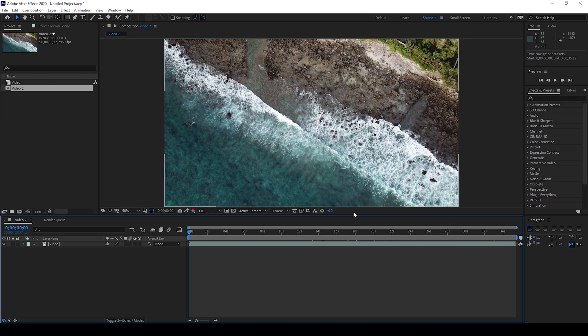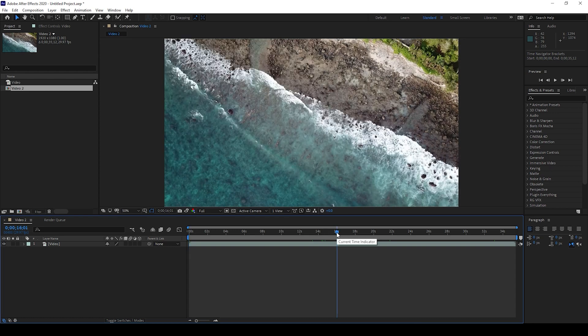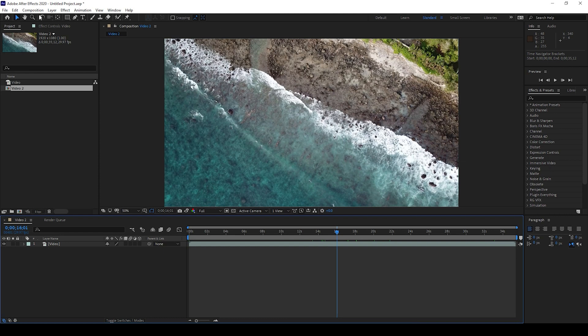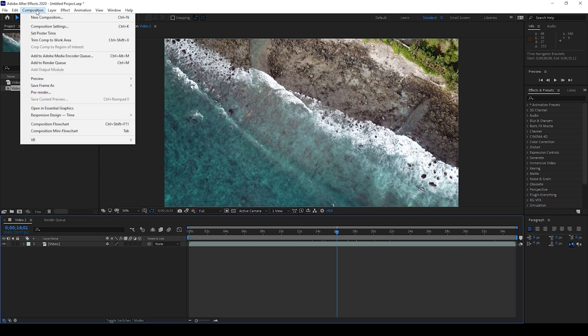So I already have a video opened up in my composition and I would like to export this specific frame as an image. To do that I'll click on Composition and from Save Frame As I'll click on File.